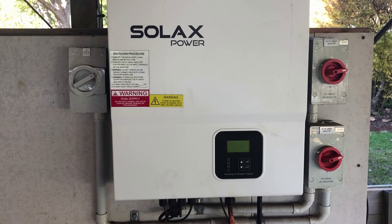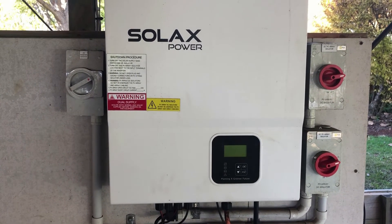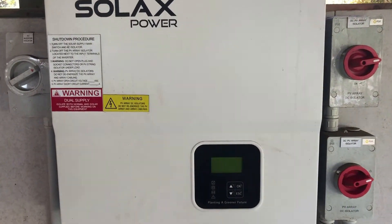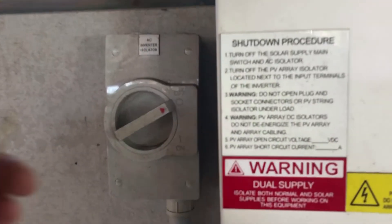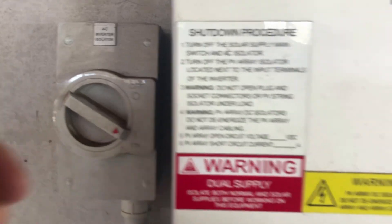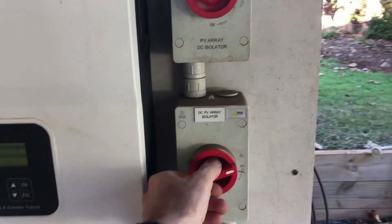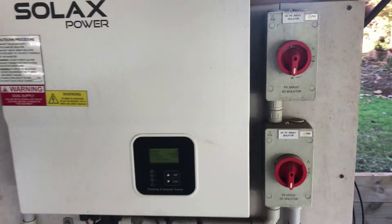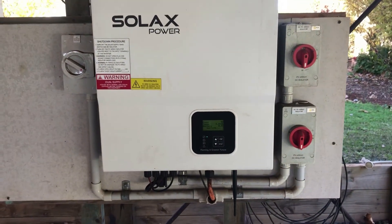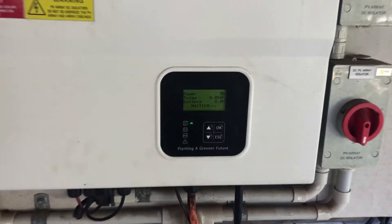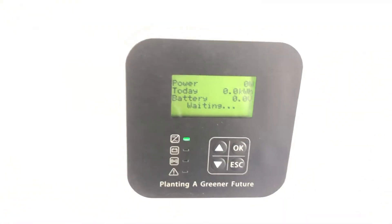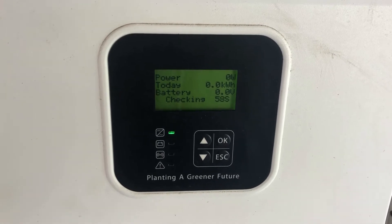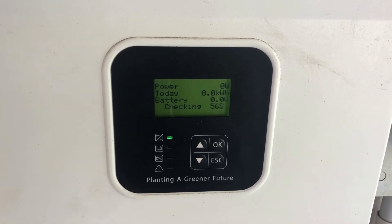Now the startup procedure is nowhere near as important as the shutdown procedure — as long as you turn everything back on. We're going to throw the AC back on here, then both the DCs as well, and wait for the inverter to start back up again. It's going to go through a startup process which will take 60 seconds. You can see it's counting down: 58, 57...